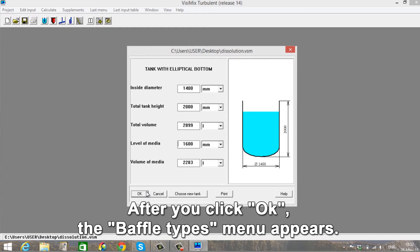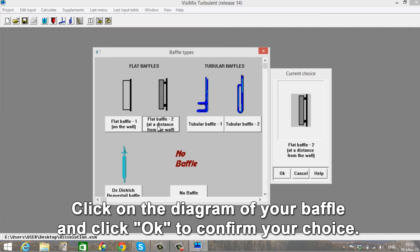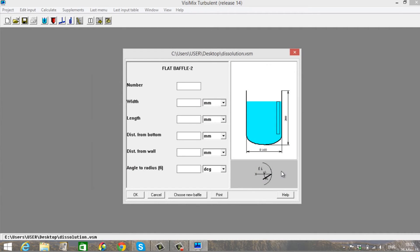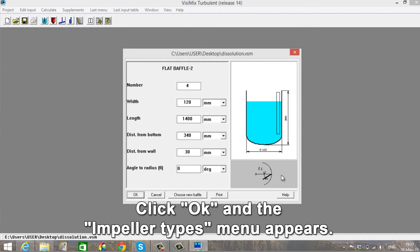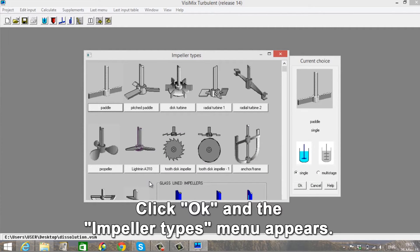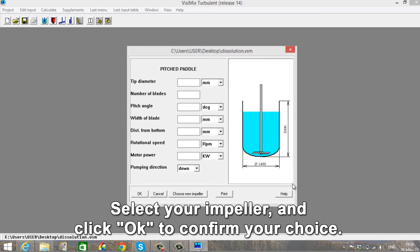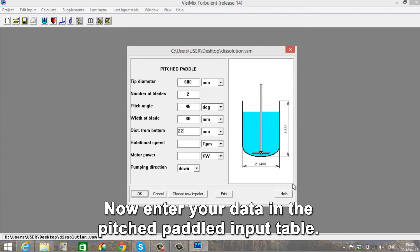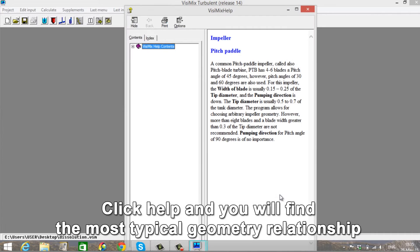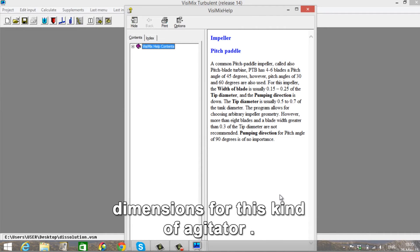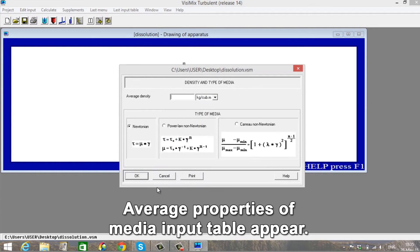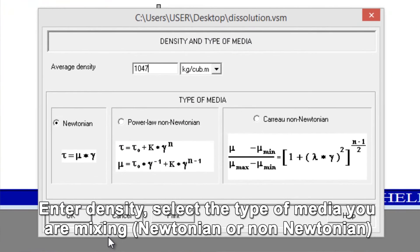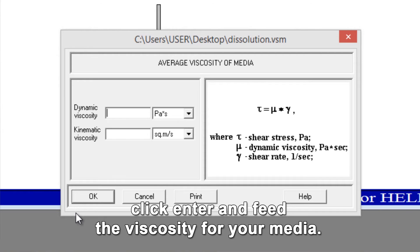After you click OK, the Baffle Types menu appears. Click on the diagram of your baffle and click OK to confirm your choice. Now enter the parameters of your baffle in the table that appears. Click OK and the Impeller Types menu appears. Select your impeller and click OK to confirm your choice. Now enter your data in the Pitched Paddle Input table. Click Help and you will find the most typical geometry relationship dimensions for this kind of agitator. Close the window and click OK. The Average Properties of Media Input table appears. Enter Density, select the type of media you're mixing — Newtonian or non-Newtonian — click Enter and feed the viscosity for your media.